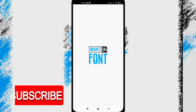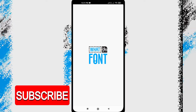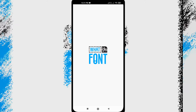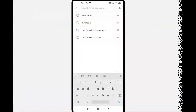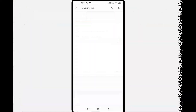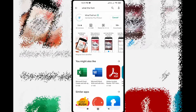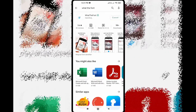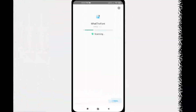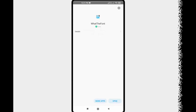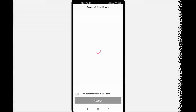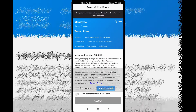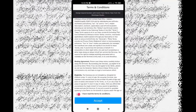And as usual, please subscribe to my channel. In this process, first you can download the font name app. Once you download the app, you can grant the permissions, and then you can open the app.